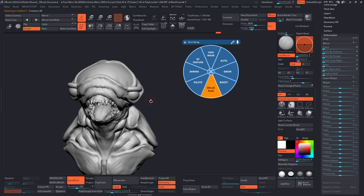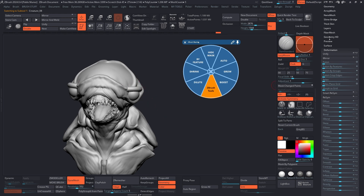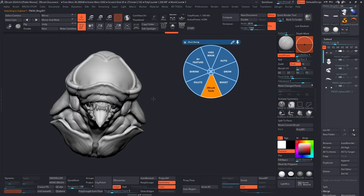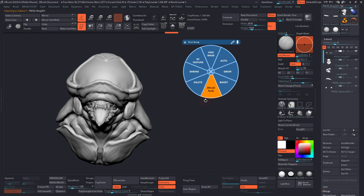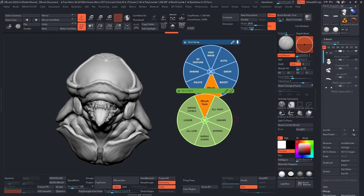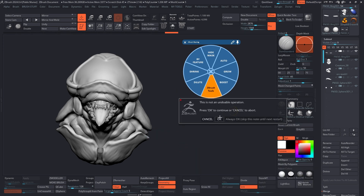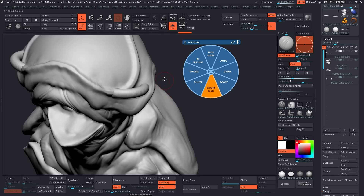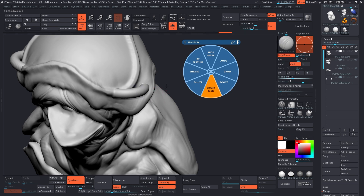I want to merge it with the rest. So I'll check my subtools first — I want to make sure this one is at the top. I have these rings I created and I want to merge them with the one below. If I bring in my subtools, I can click on merge visible or merge down. I'll click on merge down, get the extra pop-up, and click always okay. Now I'll dynamesh this so it blends together, smooth it, and now it's part of the same mesh.